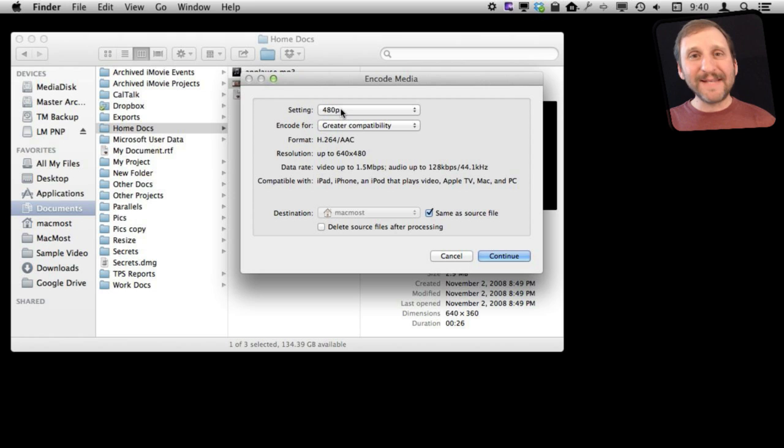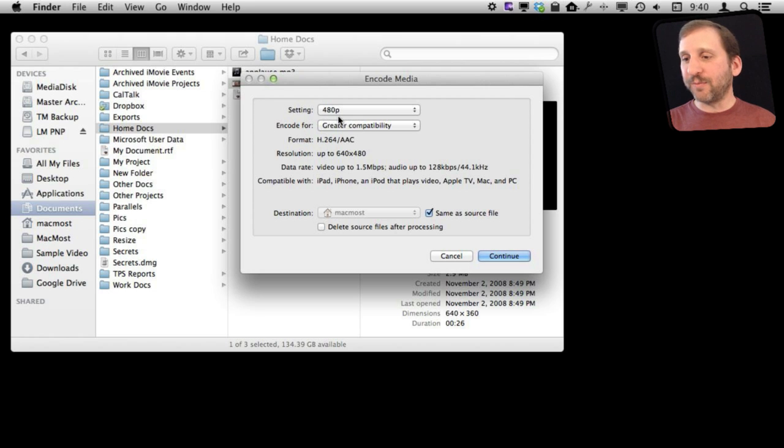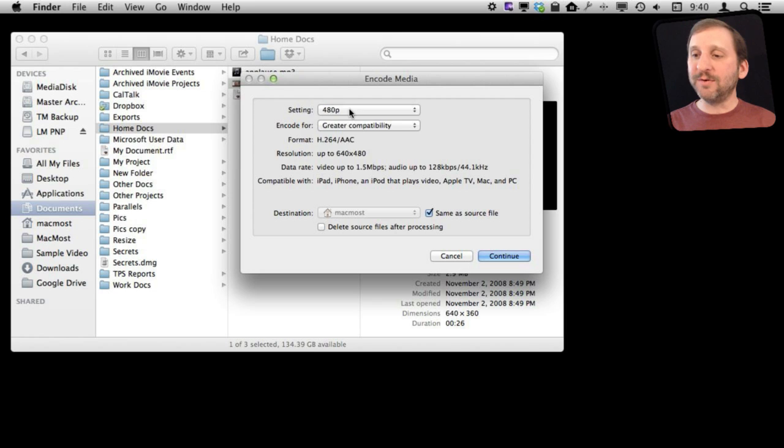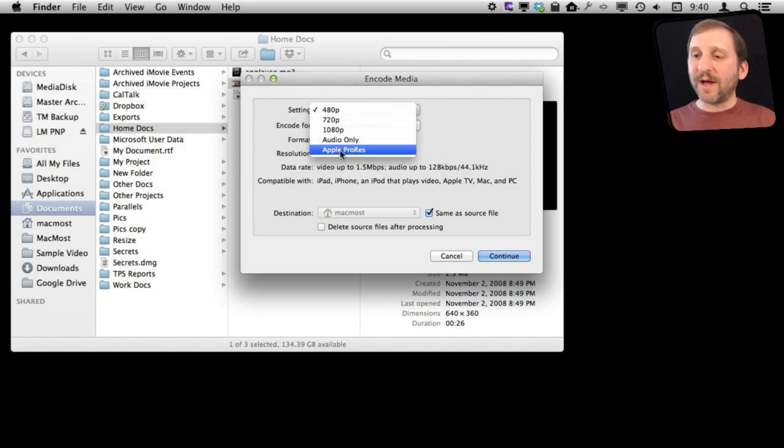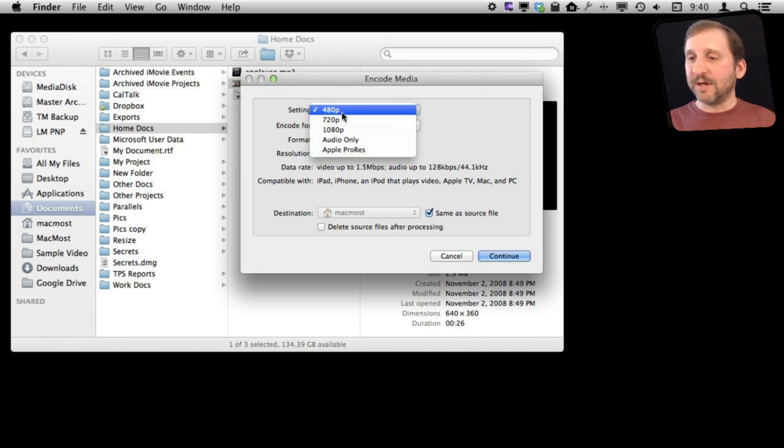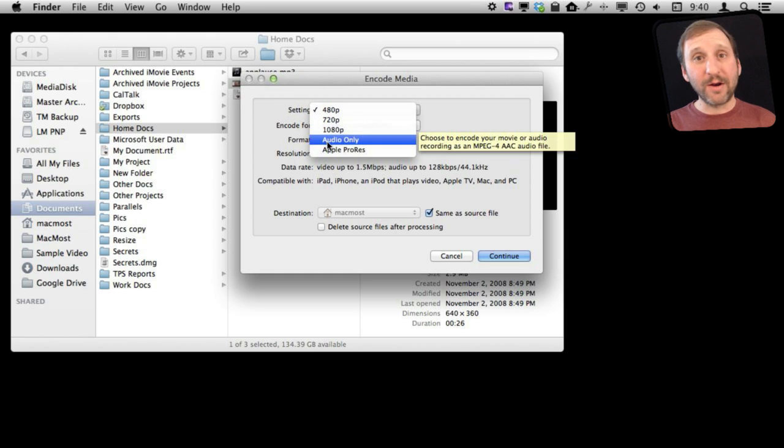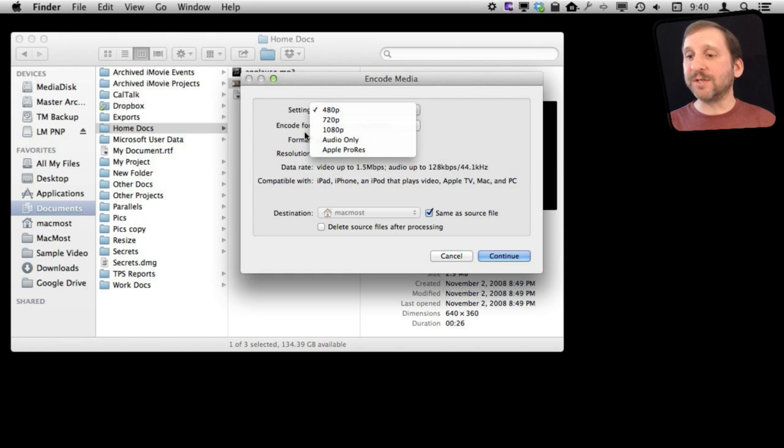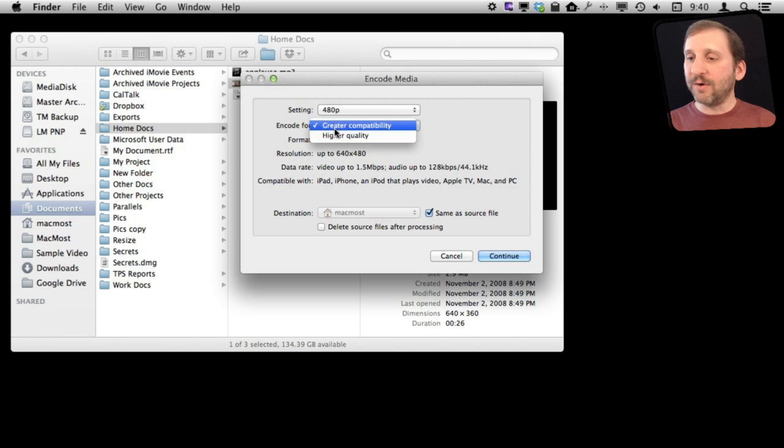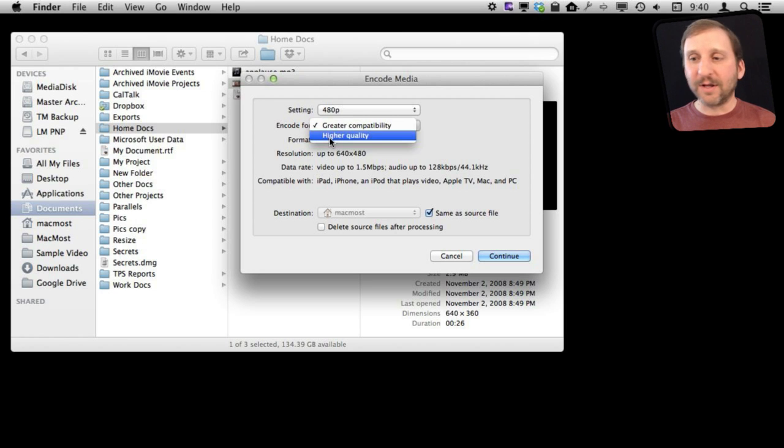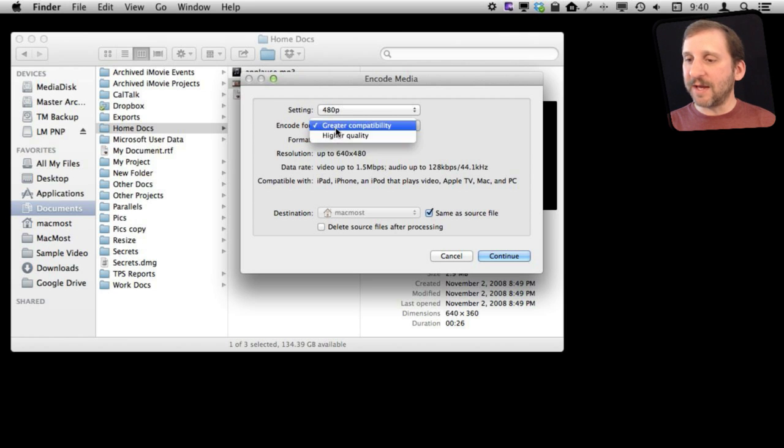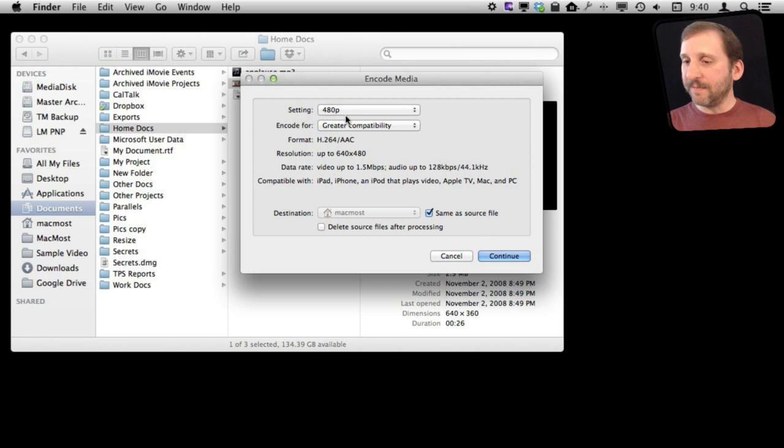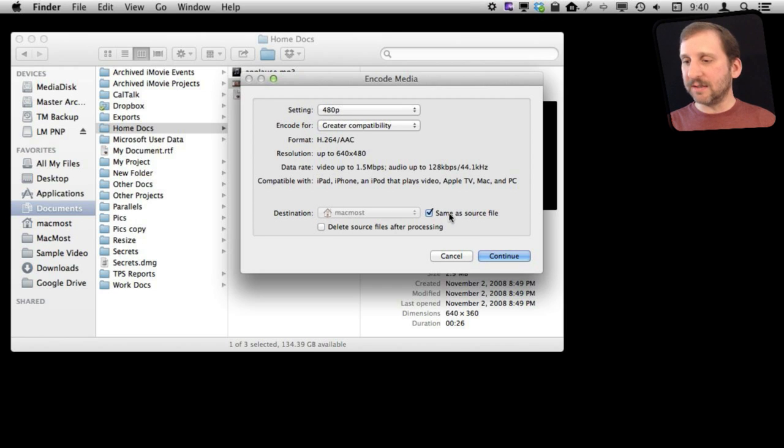You get some basic encoding options. Nothing too special. Pretty much what you get inside of QuickTime Player but you don't have to run QuickTime Player to use it. You can re-compress this video. You can do it at 480p for instance to make it smaller. You can just say audio only because I just want the audio from the video. You can encode it either for a lot of compatibility or greater quality. Let's make it very compatible at 840 and then I can select where to save it or just say same as the source.